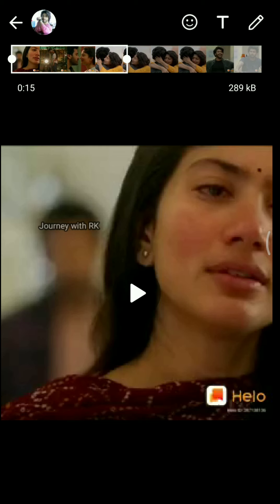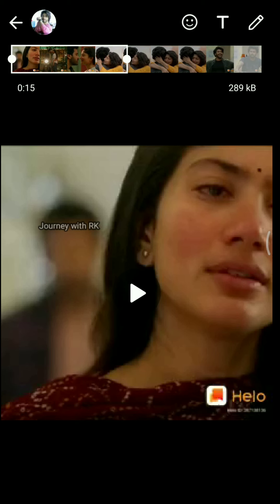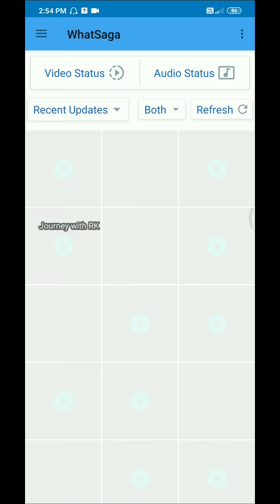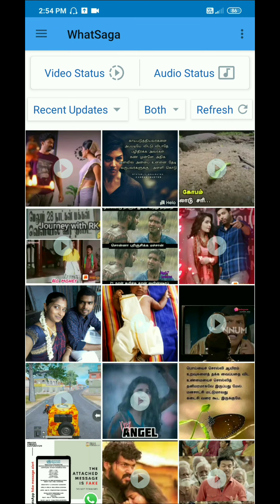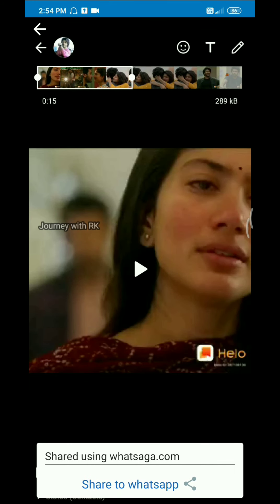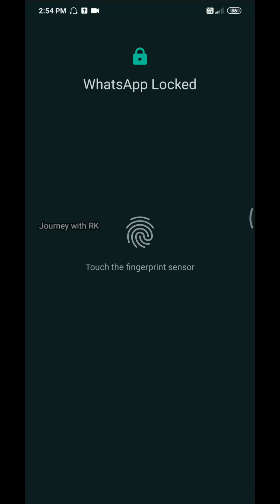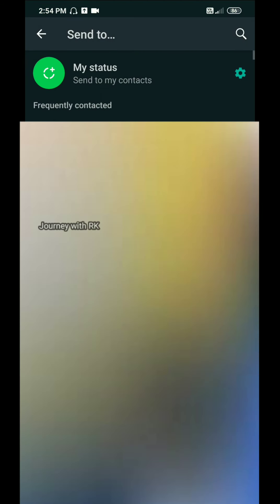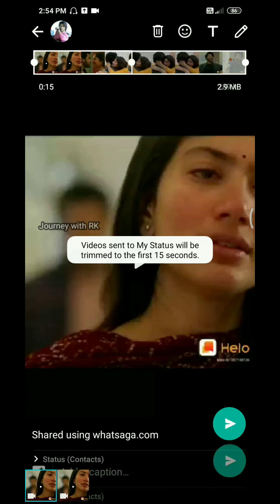If you want to check the WhatsApp app, you can download the app. If you click the app, you can click the interface. You can click the status. If you want to choose the video, you can click WhatsApp. Click the status. If you want to approve the video, you can set it to 1550.